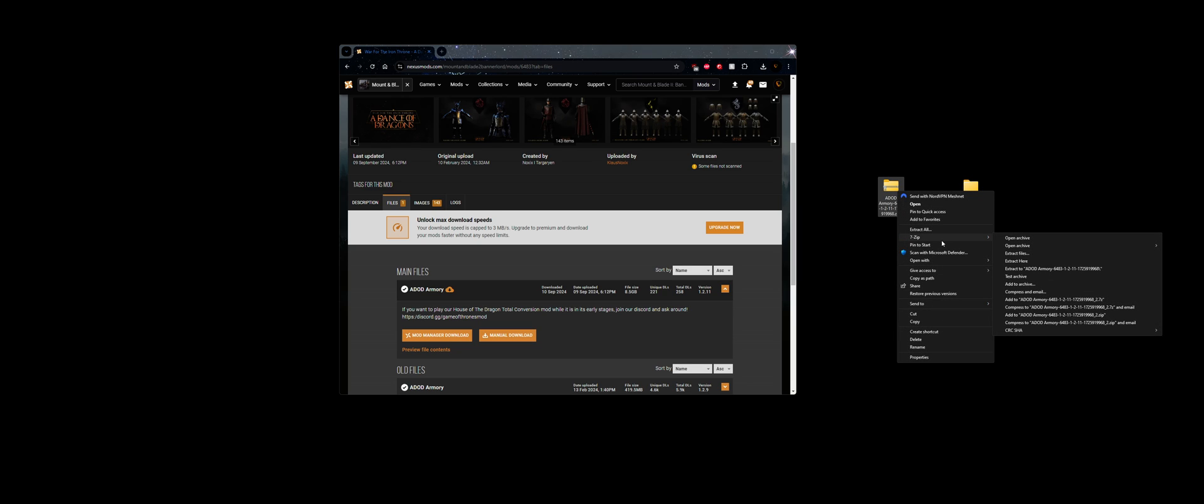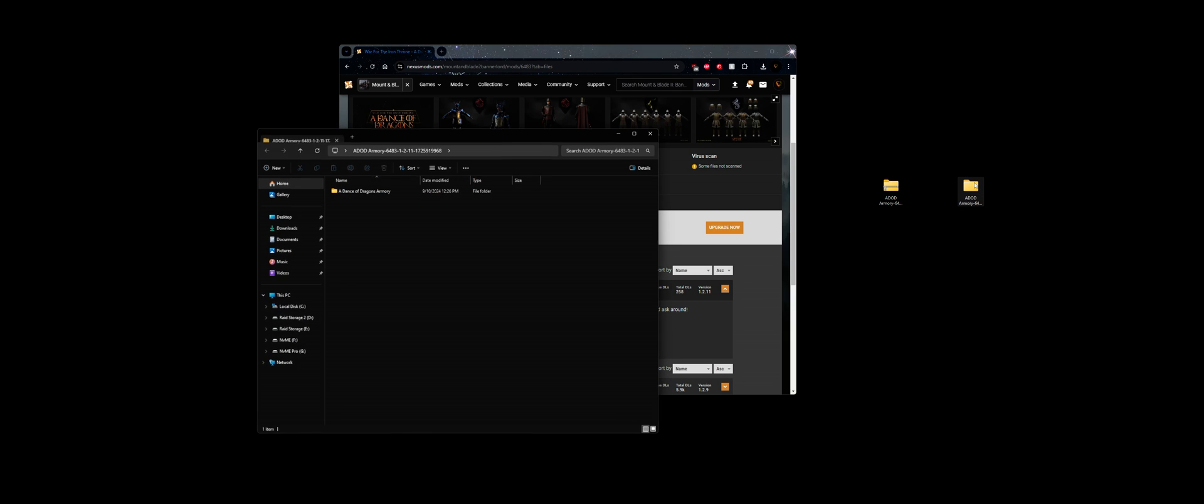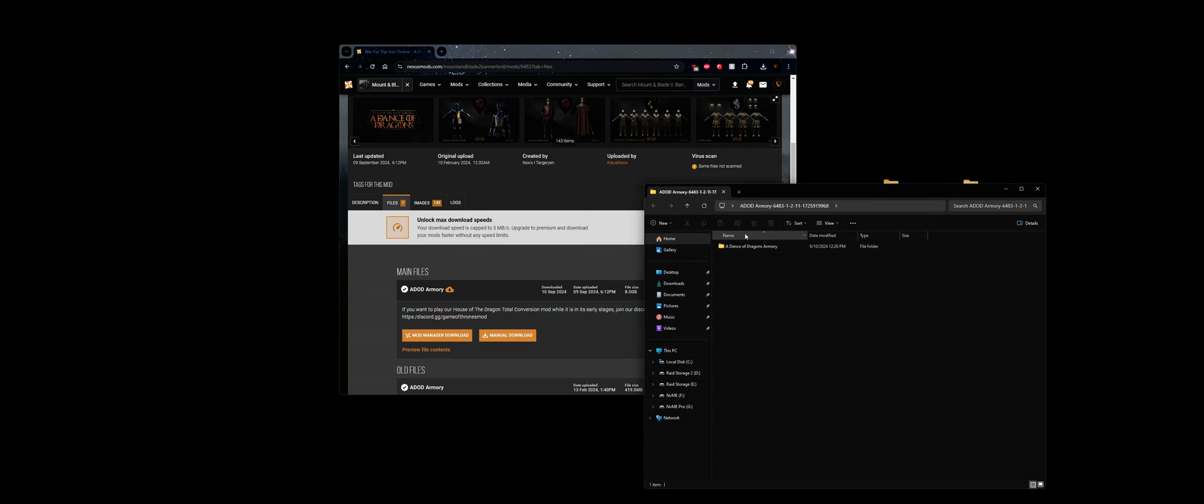So next what you want to do, show more, and then I have 7-Zip, you can also use WinRAR, extract to, and you end up with this file here on your desktop.